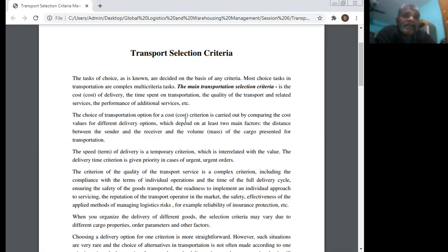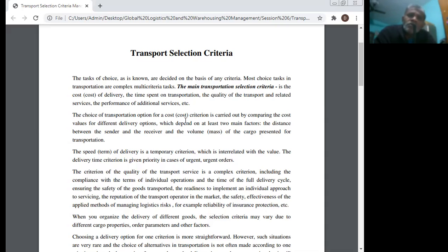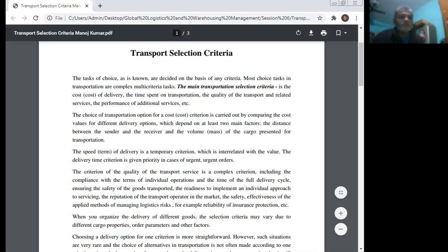The criterion of quality of transport service is a complex criterion including: compliance with the terms of individual operations and the time of the full delivery cycle, ensuring the safety of goods transported, readiness to implement an individual approach to servicing, the reputation of the transport operator in the market, and the safety and effectiveness of the applied methods of managing logistic risk — for example, reliability of insurance.